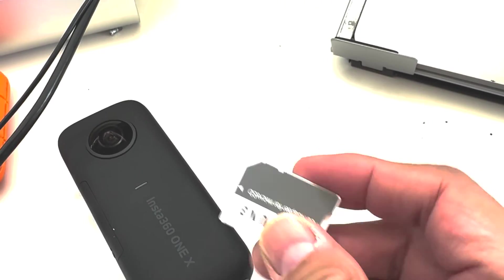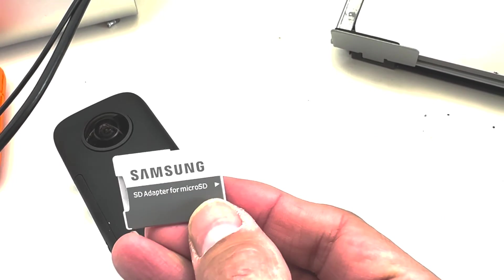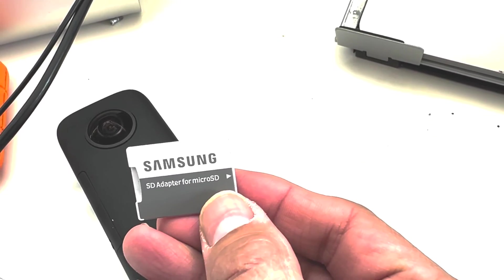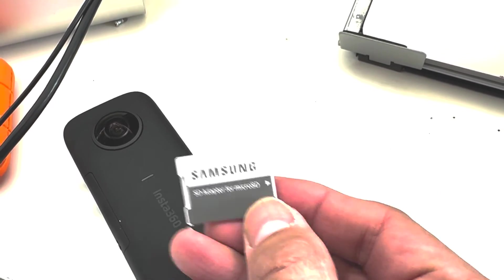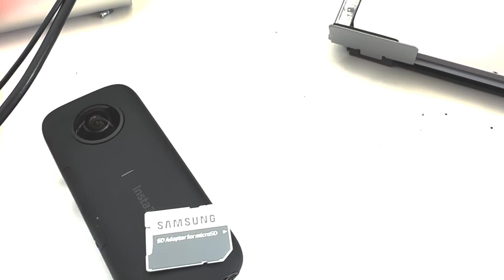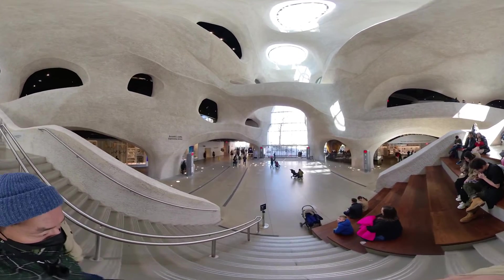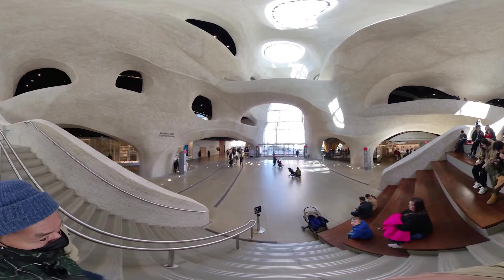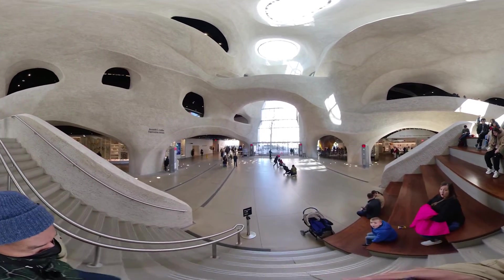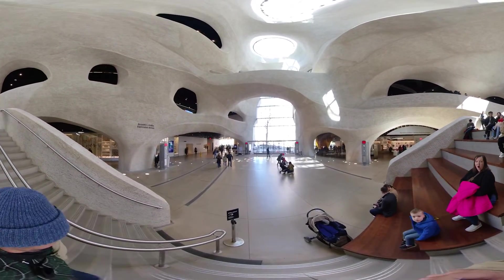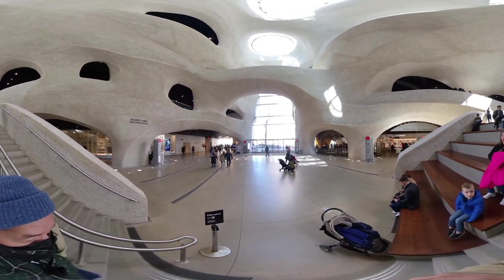I'm going to use a micro SD card and then put it into this adapter so I can put it into my computer. In order to edit the footage in Premiere, I need to import the footage as 360 video.